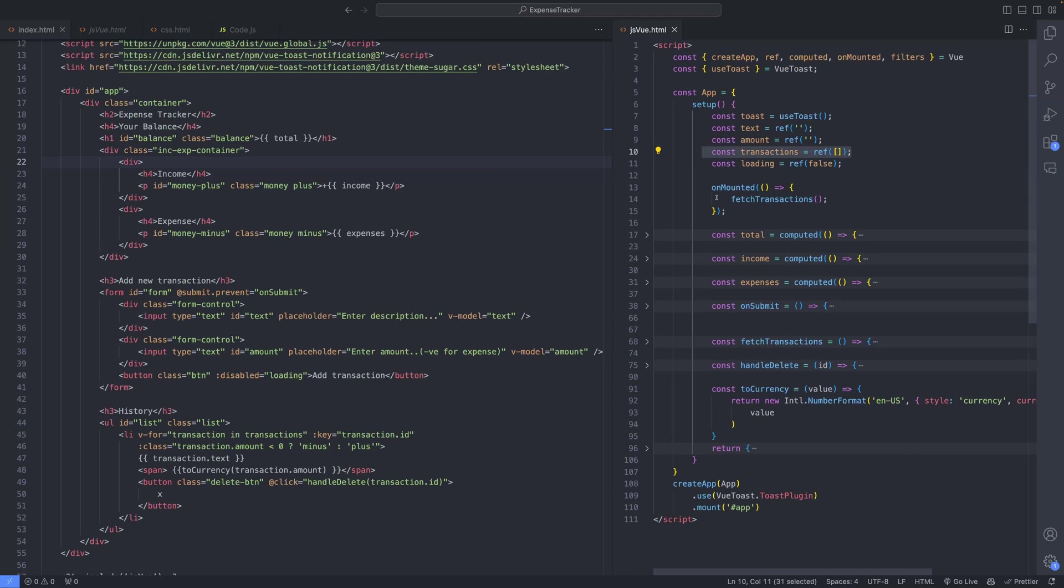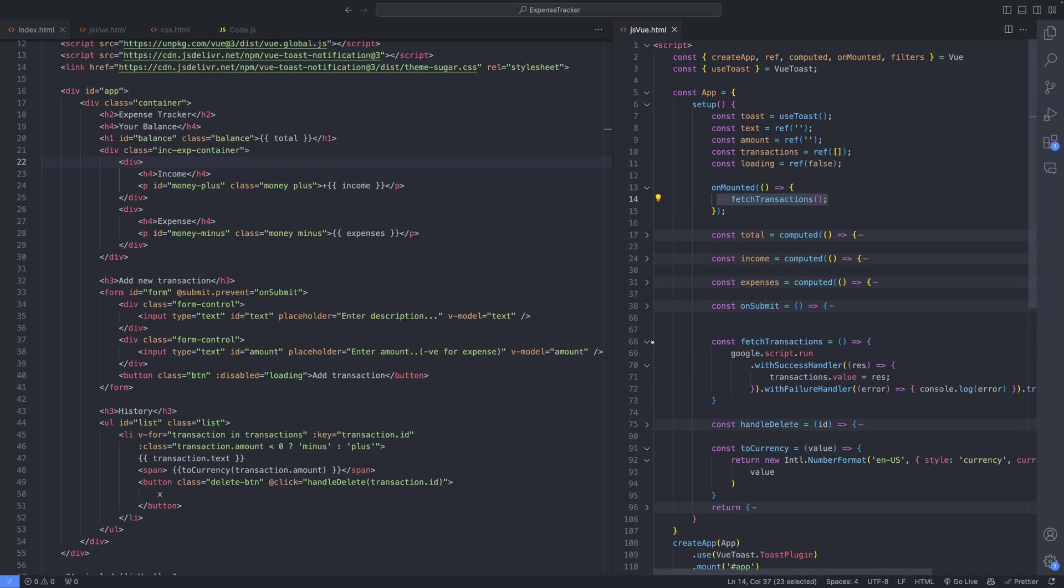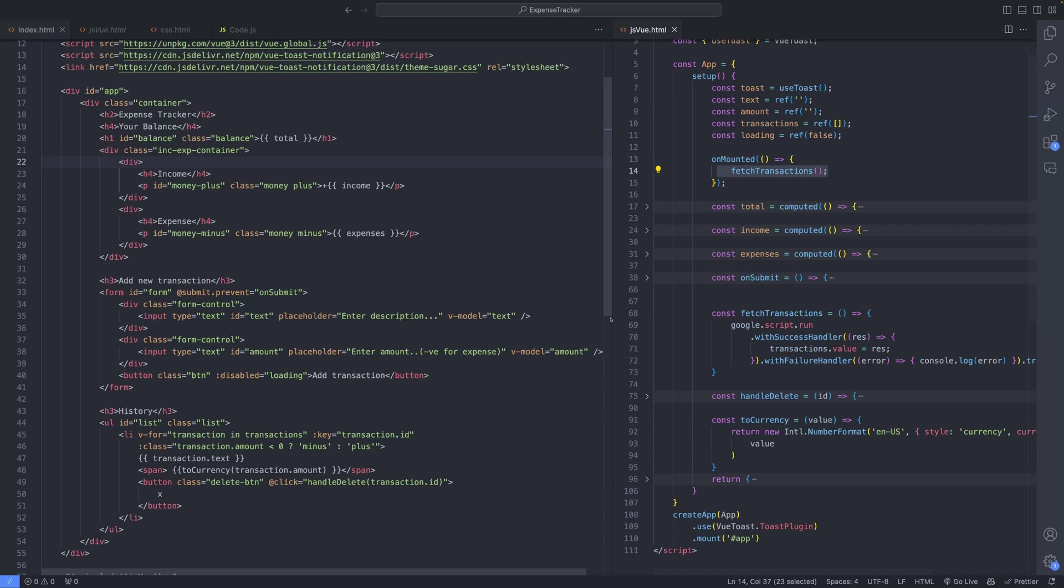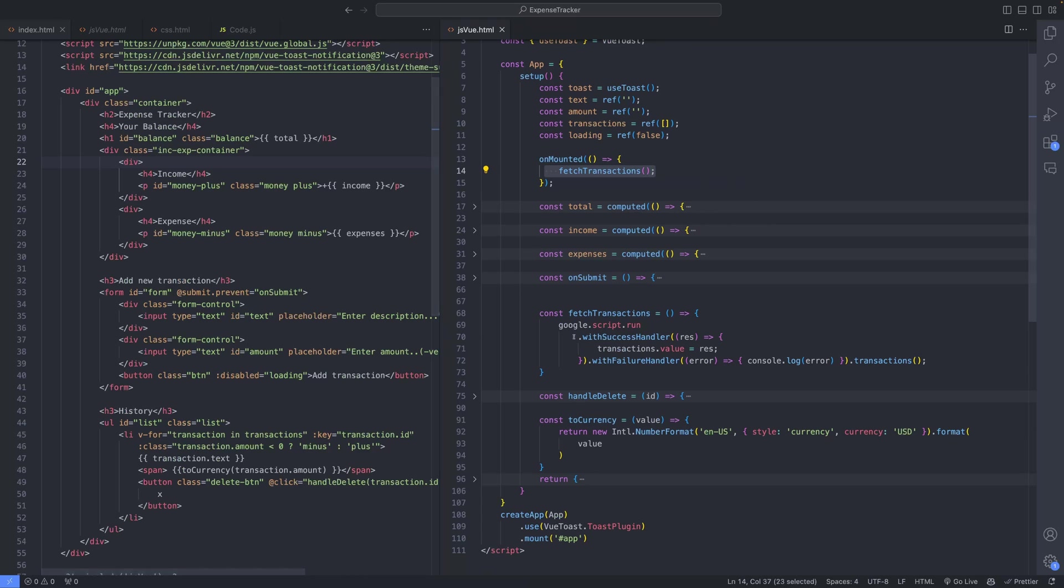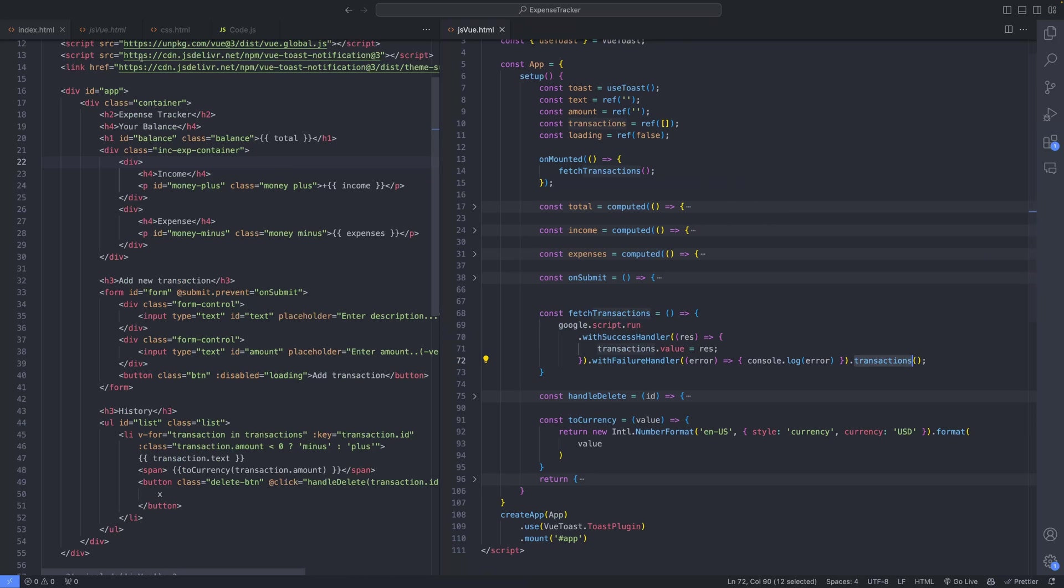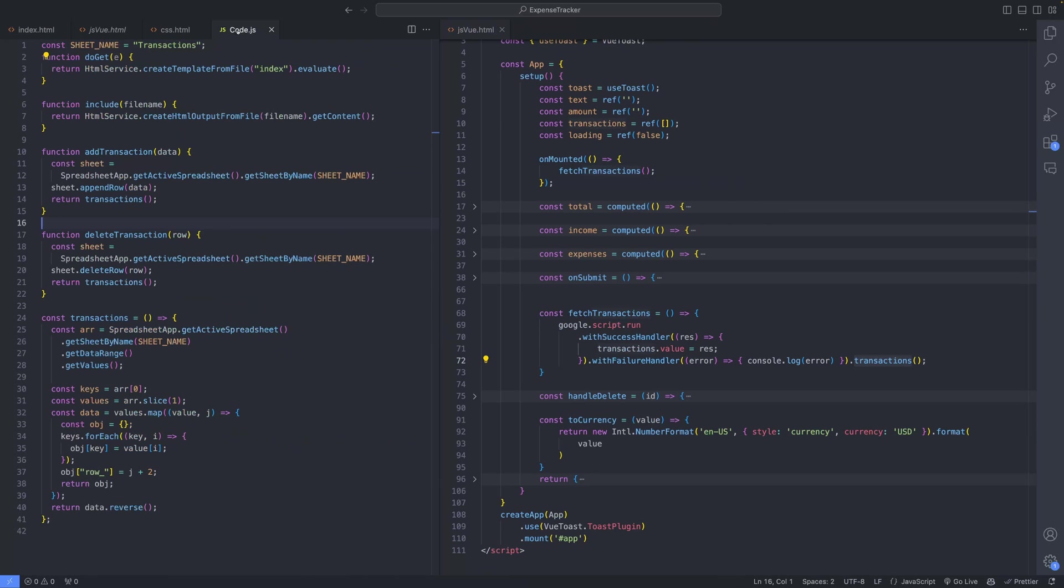Upon mounting the application, the fetchTransactions function is triggered. This function utilizes the Google Apps Script client-side JavaScript API to fetch transaction data from the server-side method defined in the code.js file.